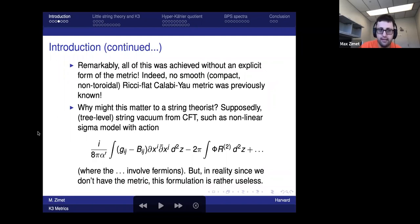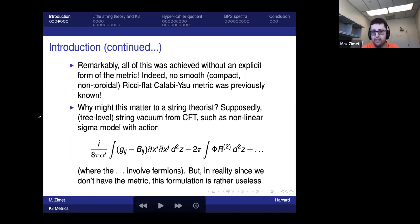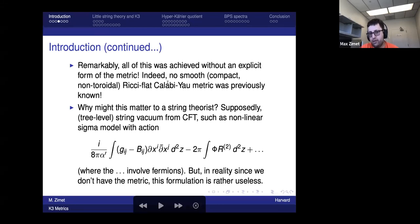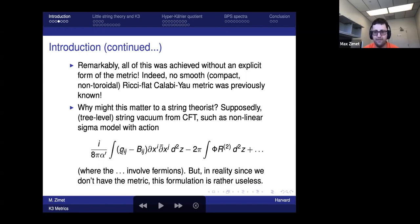I've listed a large number of successes involving Calabi-Yau and specifically K3 compactification of string theory, but remarkably all of that was achieved without an explicit form of the metric. Indeed, no smooth compact non-toroidal Ricci-flat metric — Calabi-Yau or otherwise — was known before our work. This matters to a string theorist because the non-linear sigma model action features a metric g that is not actually known for almost any case people talk about.